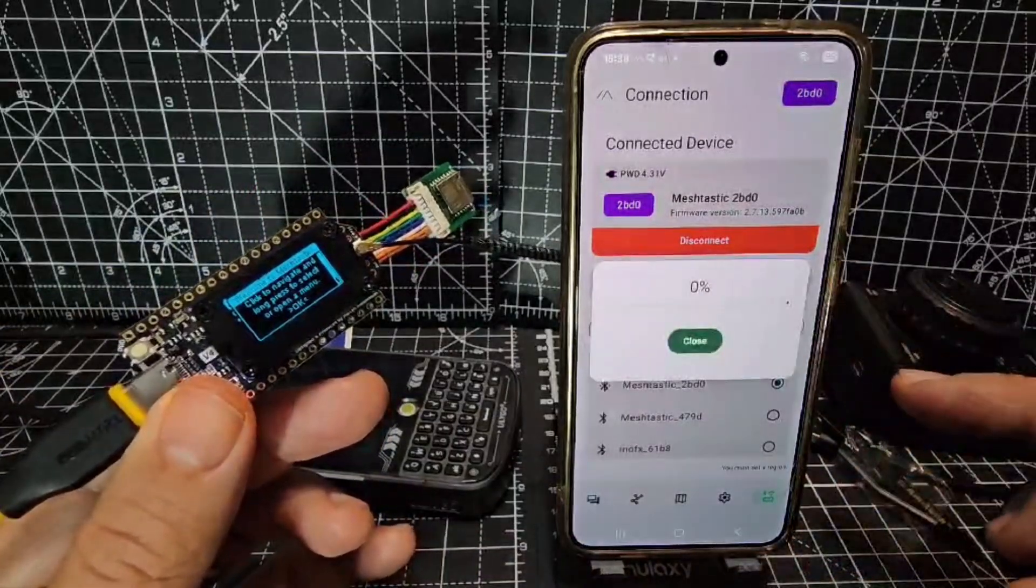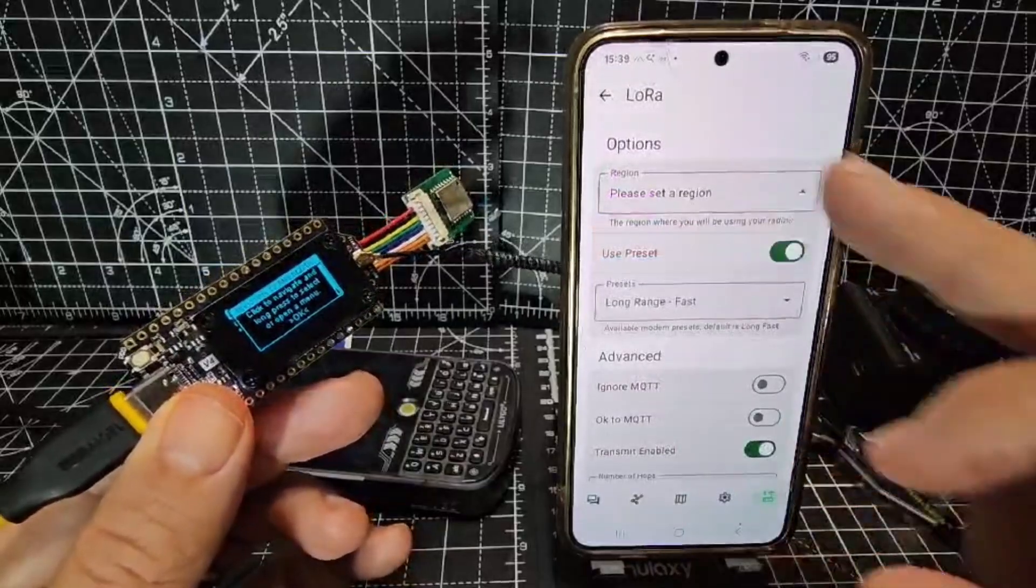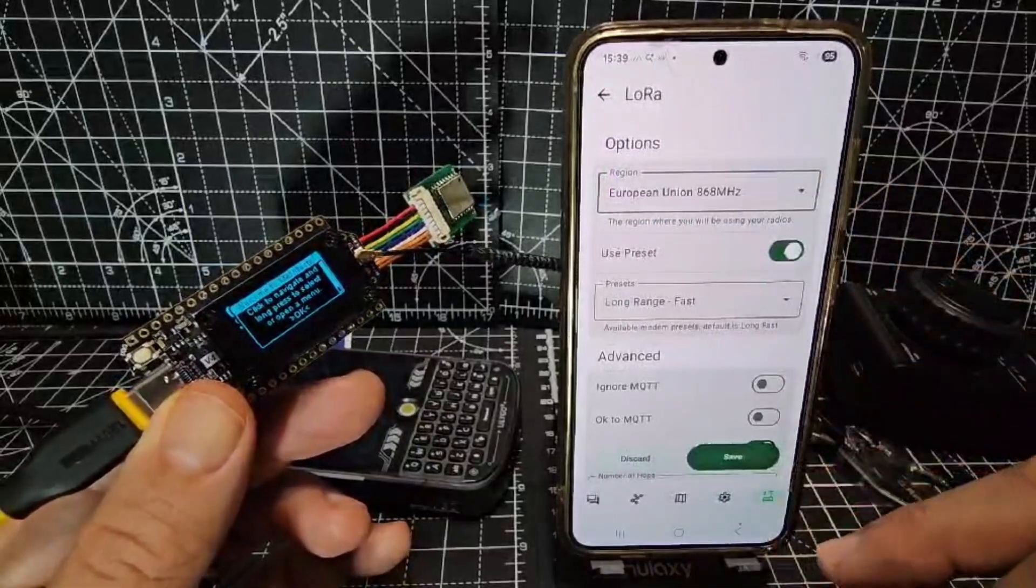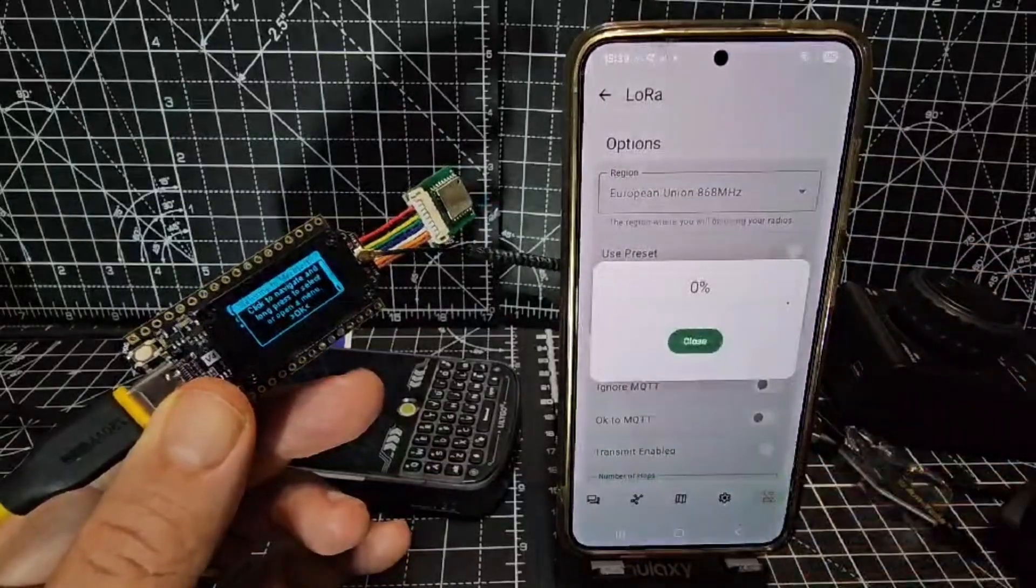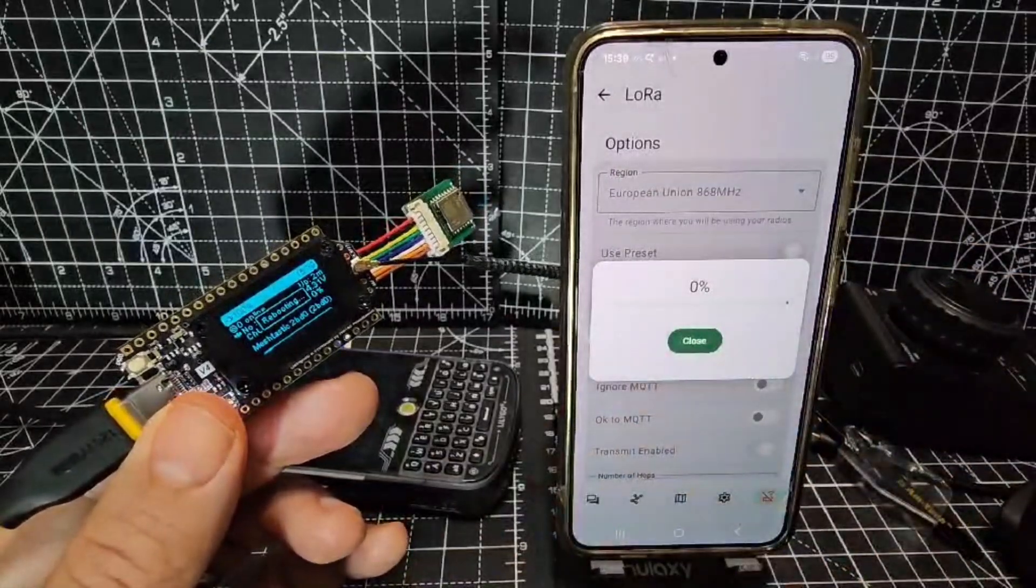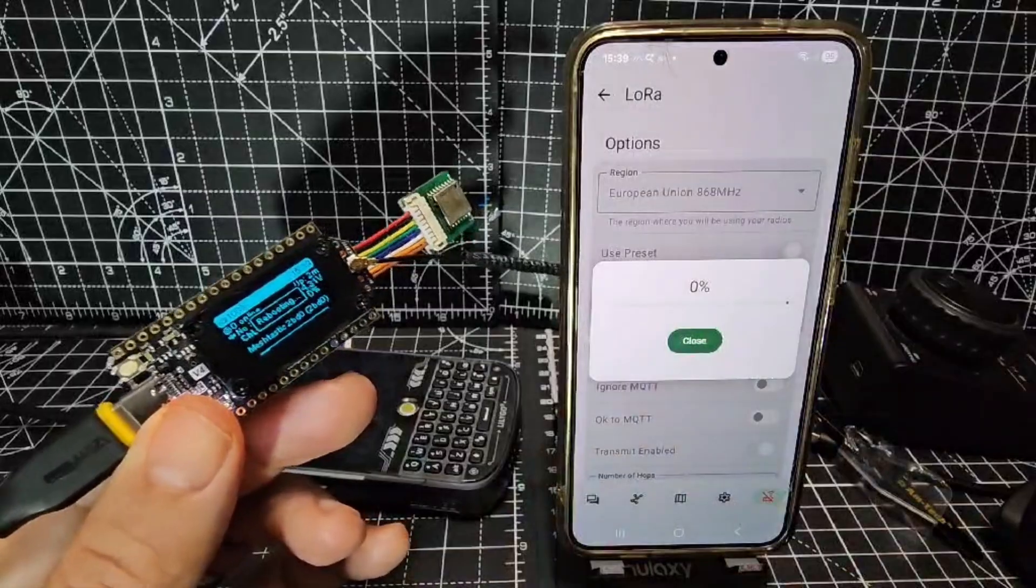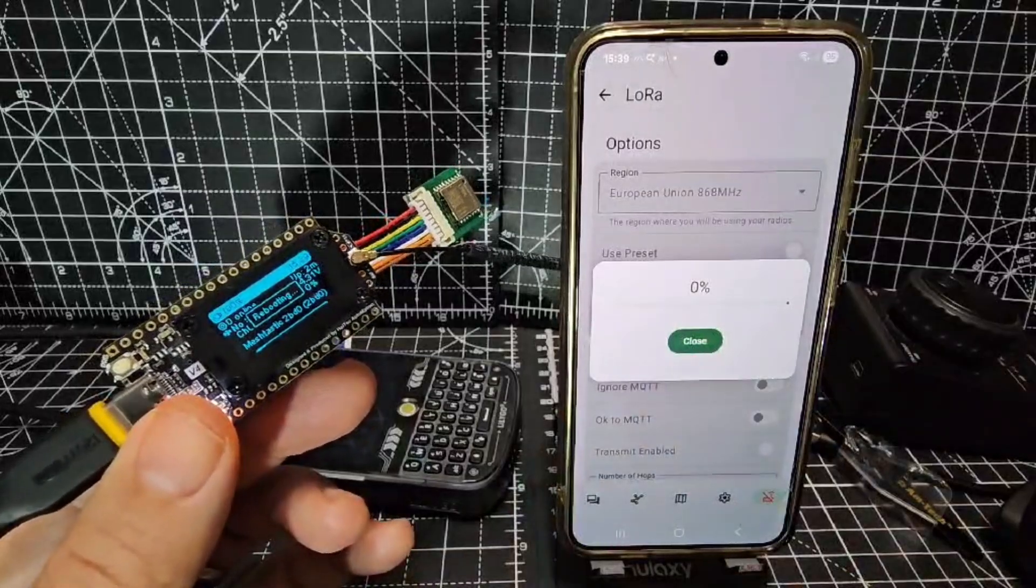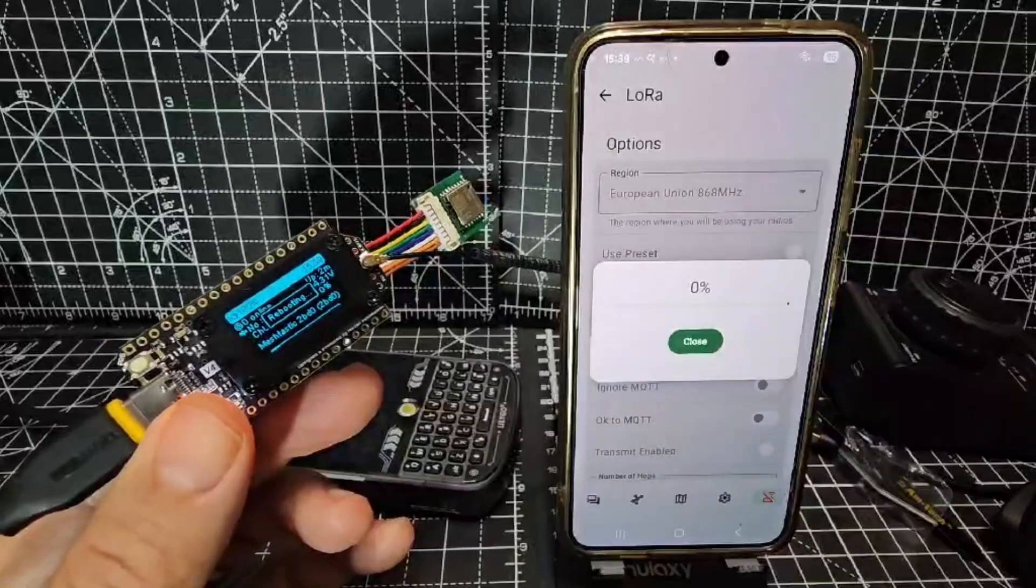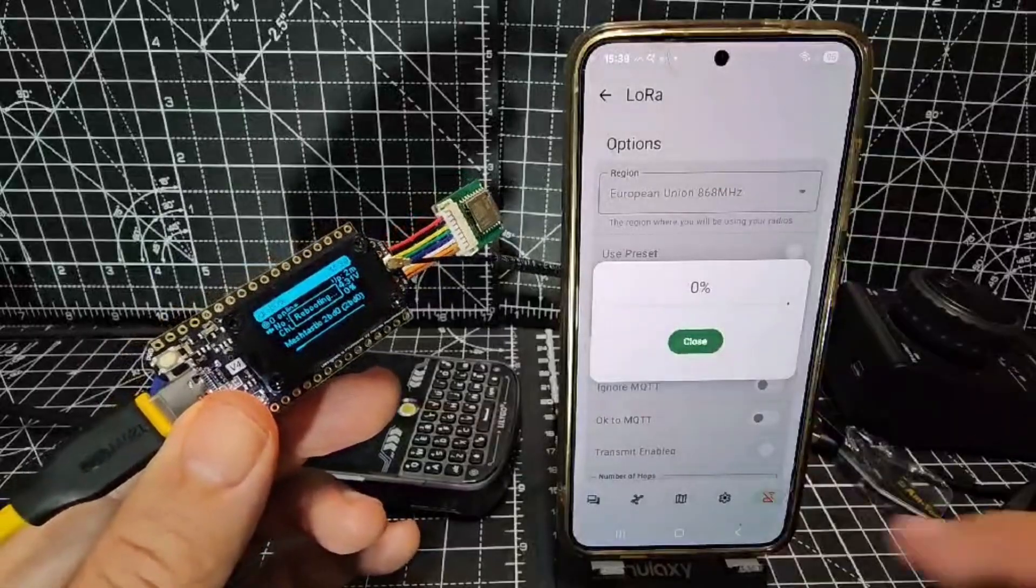So that's now going to load. It's not going to pick up much inside this room. Then we're going to select the region, like so. We'll go to European Union, and save. And as it saves it goes back and forth and then reboots.